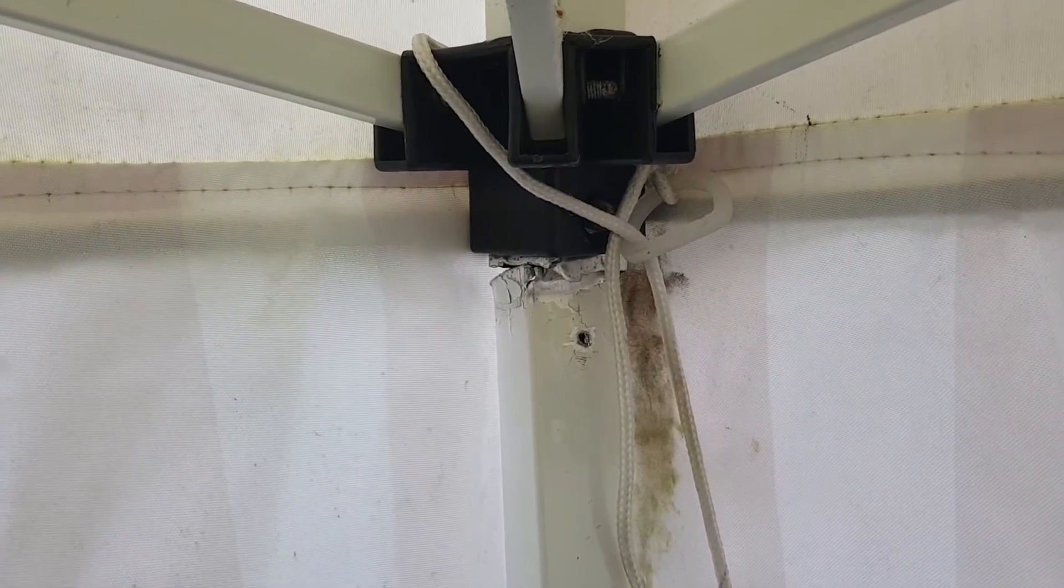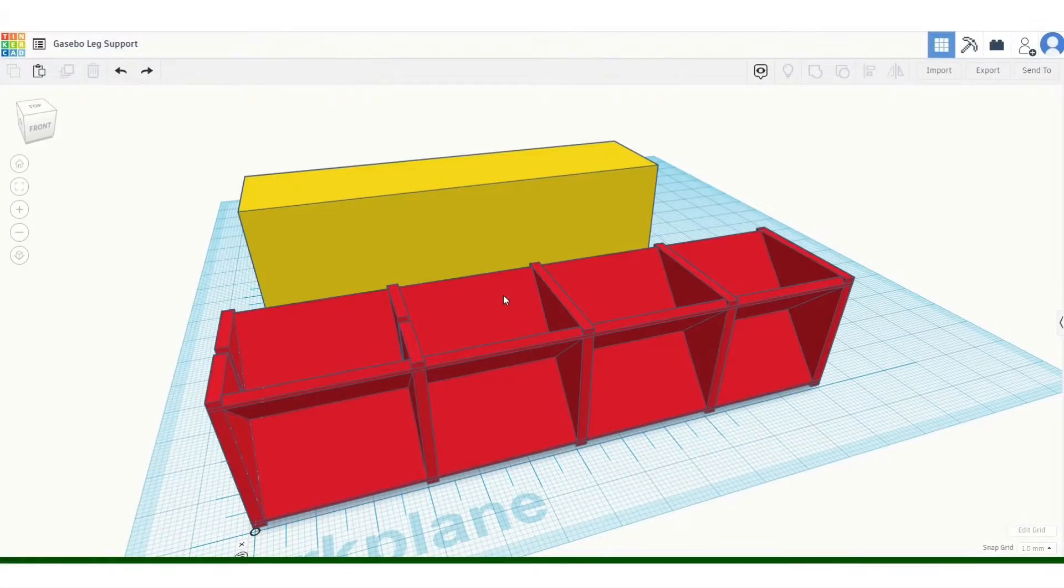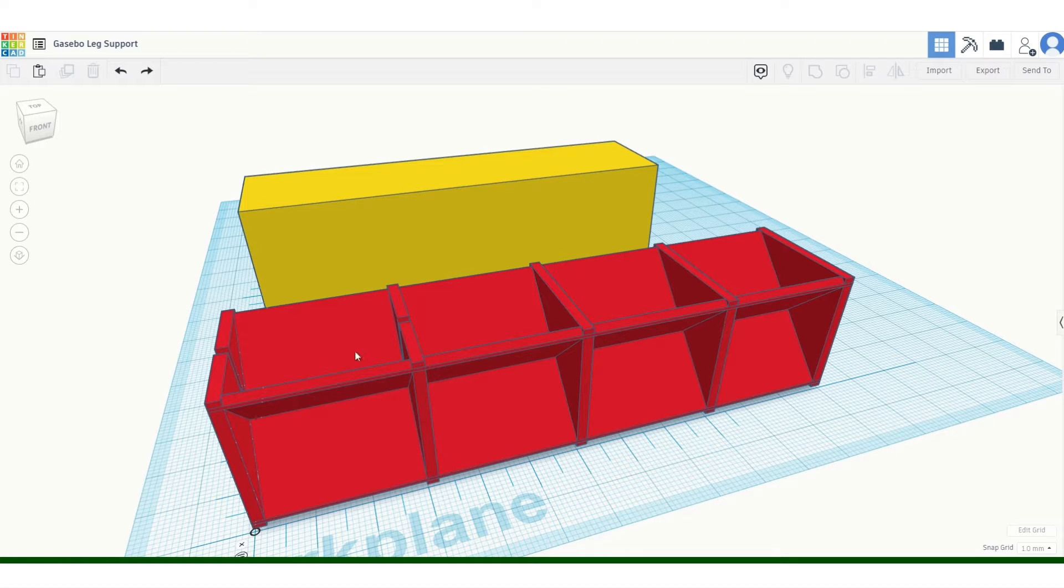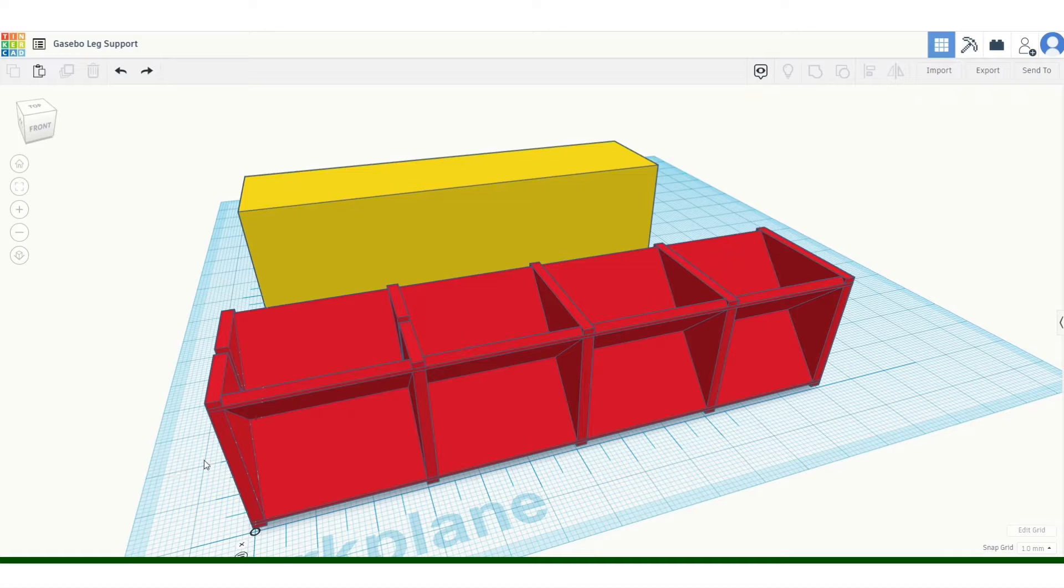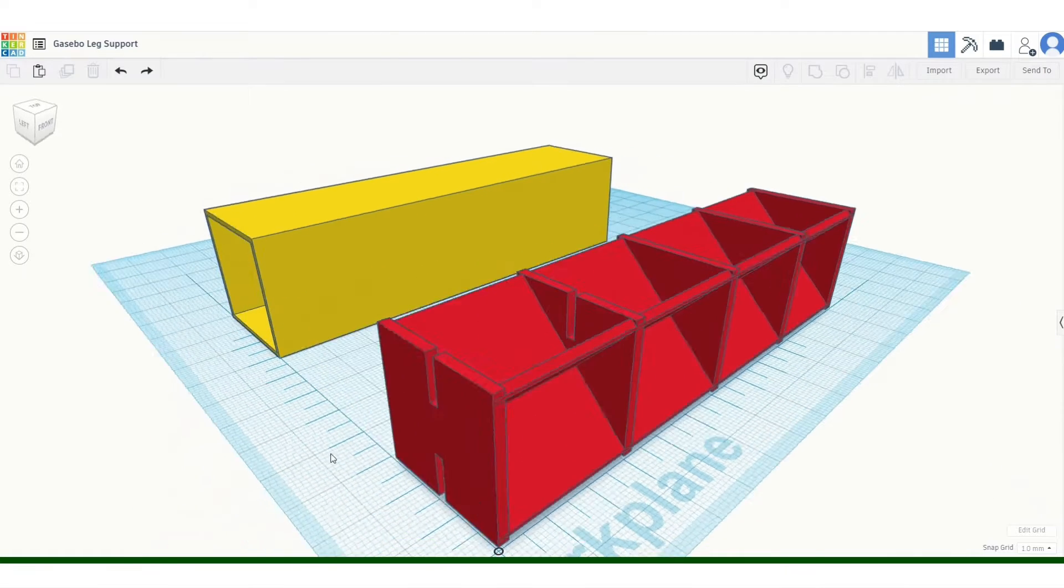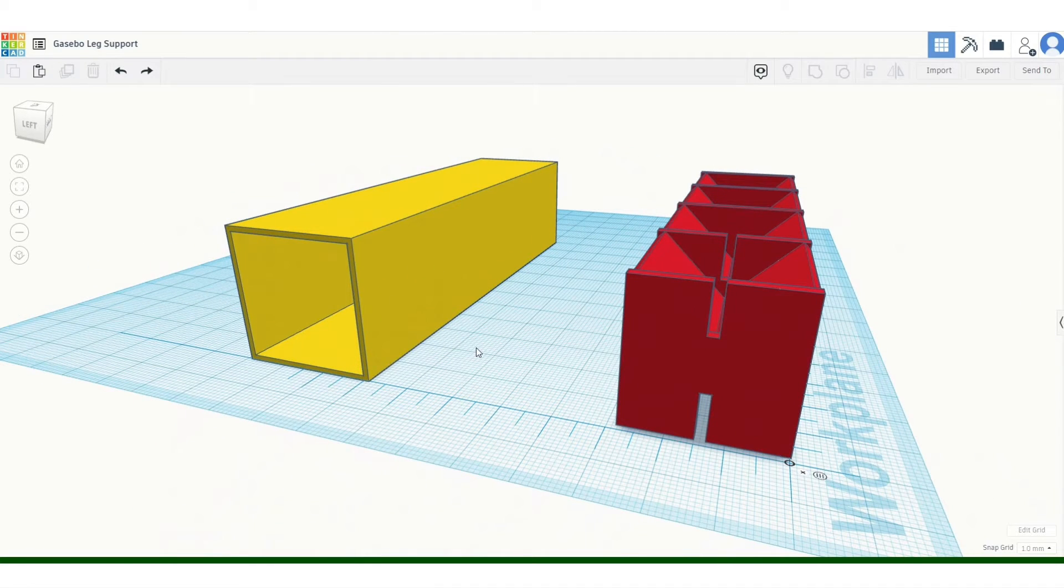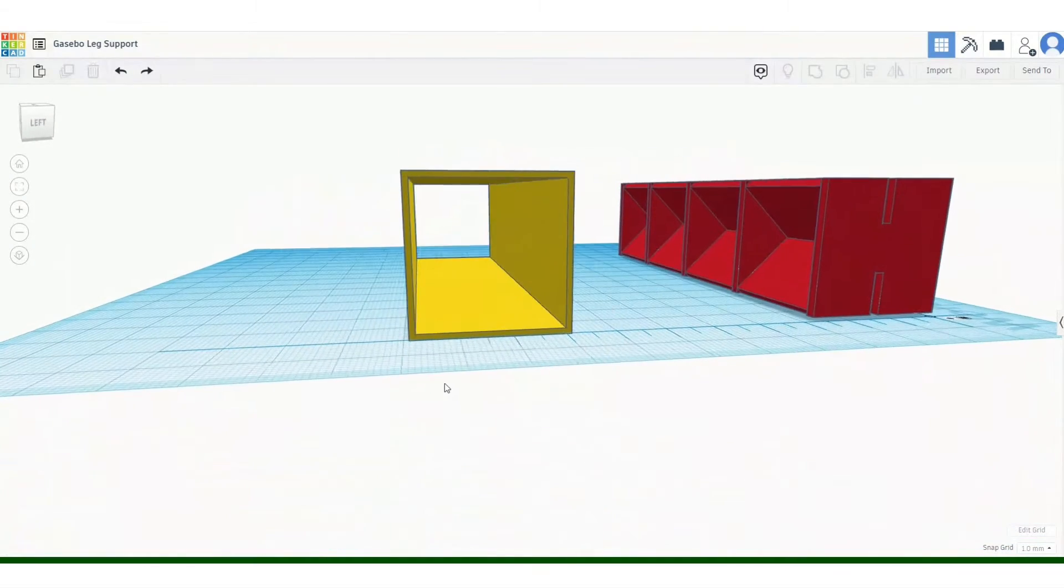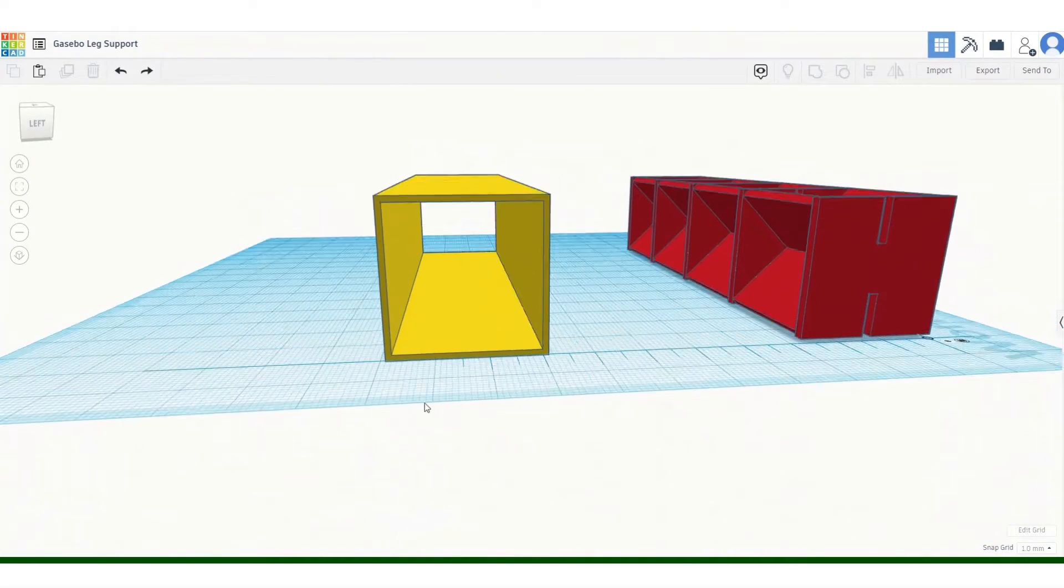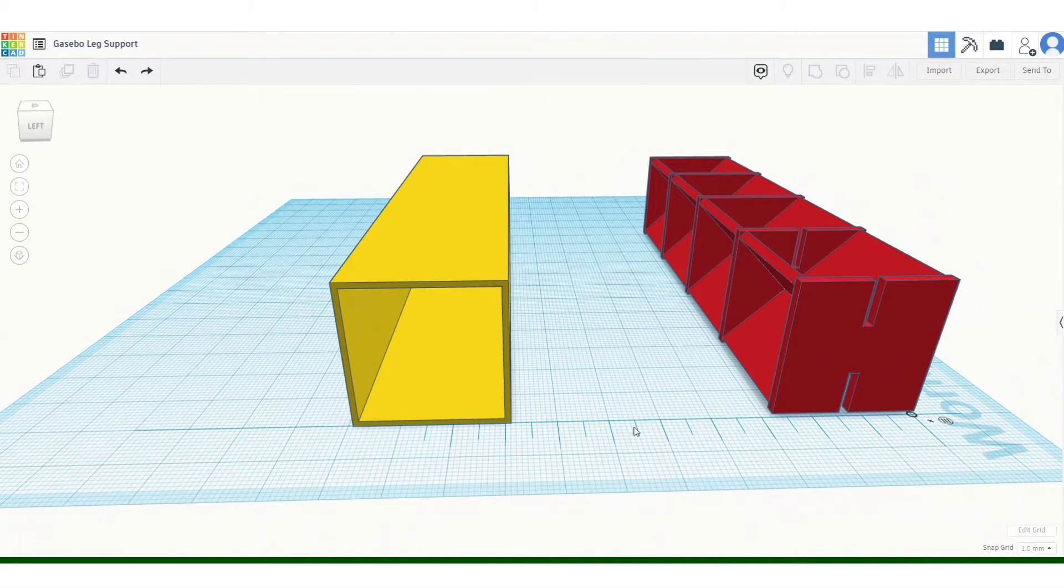Here we are inside TinkerCAD, my favorite tool for knocking up these sorts of parts. This is what I've come up with. I started with a box section here that I hollowed out to be the right size of the gazebo leg, which is basically 3x3 centimeters and about 12 centimeters long.